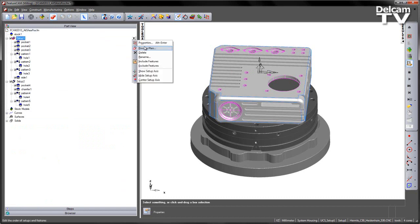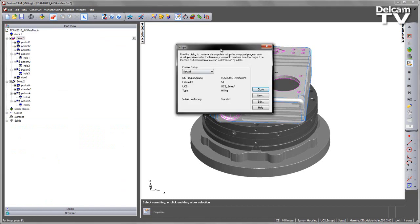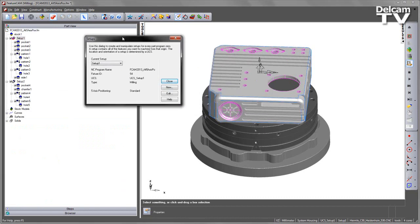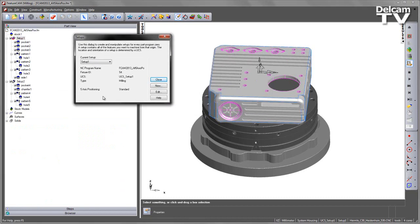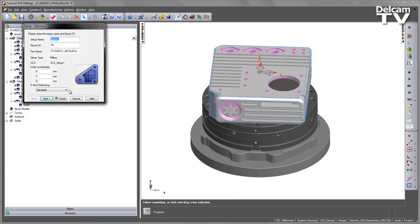I can go in, edit the properties, and note that the current 5-axis positioning is set as standard. If I choose edit, I can go ahead and select either alternate if I wish to rotate around or use the post preference which is the new option.